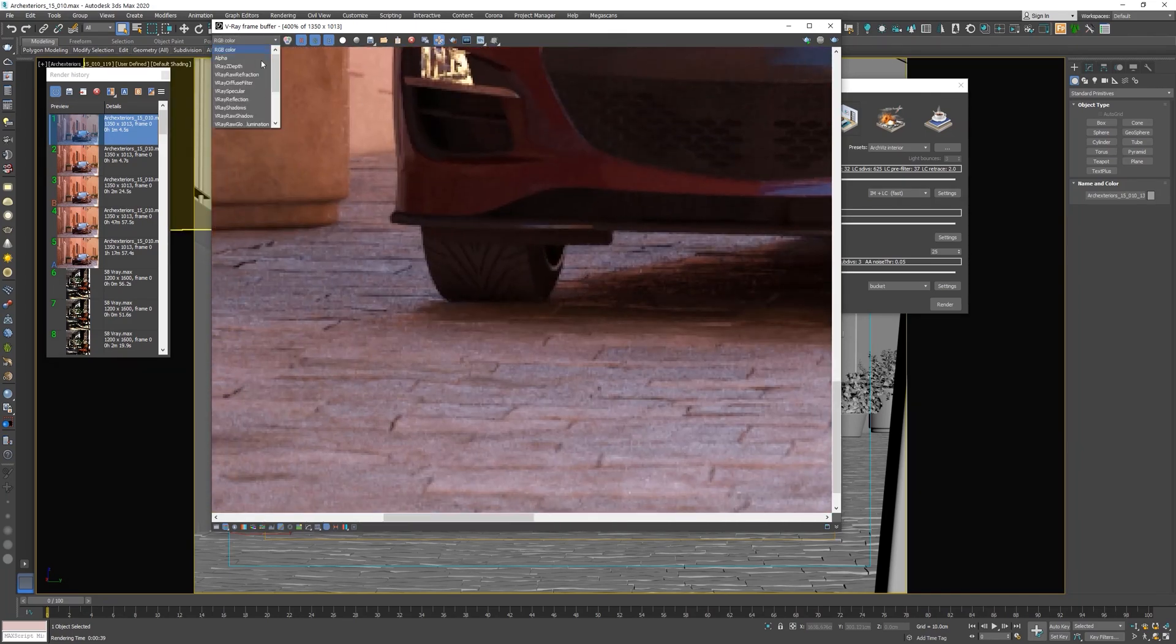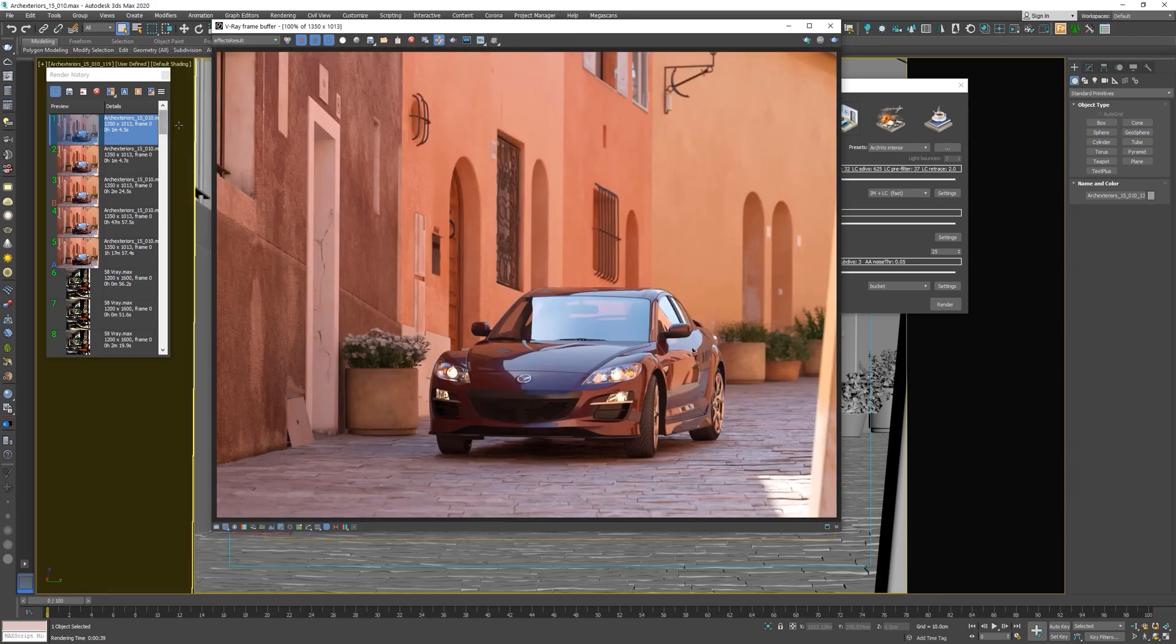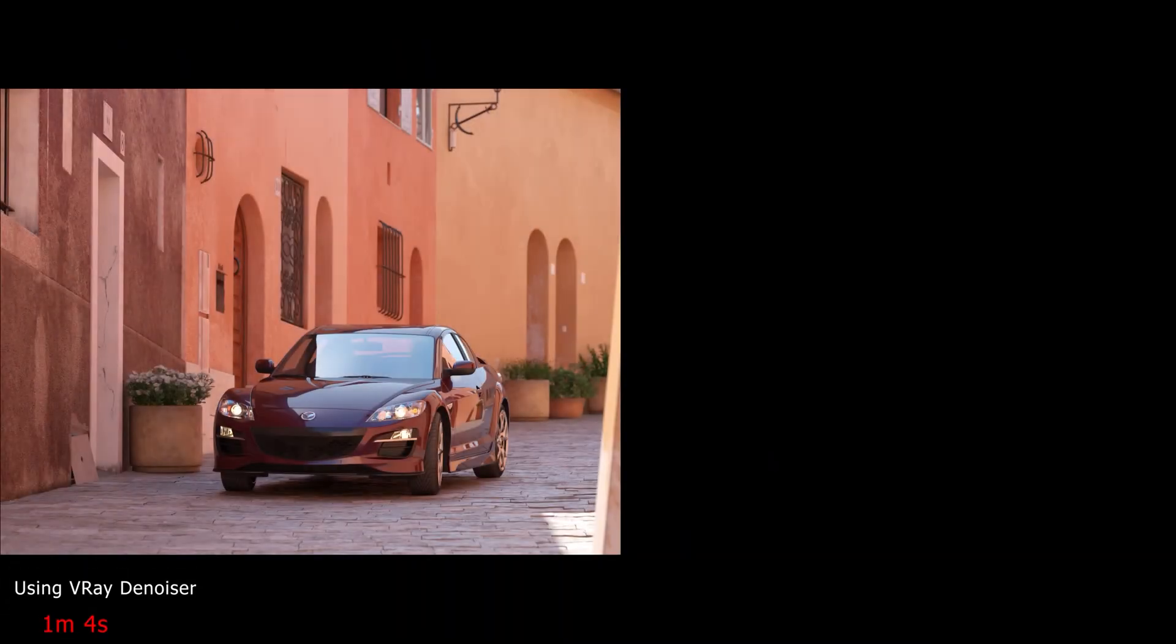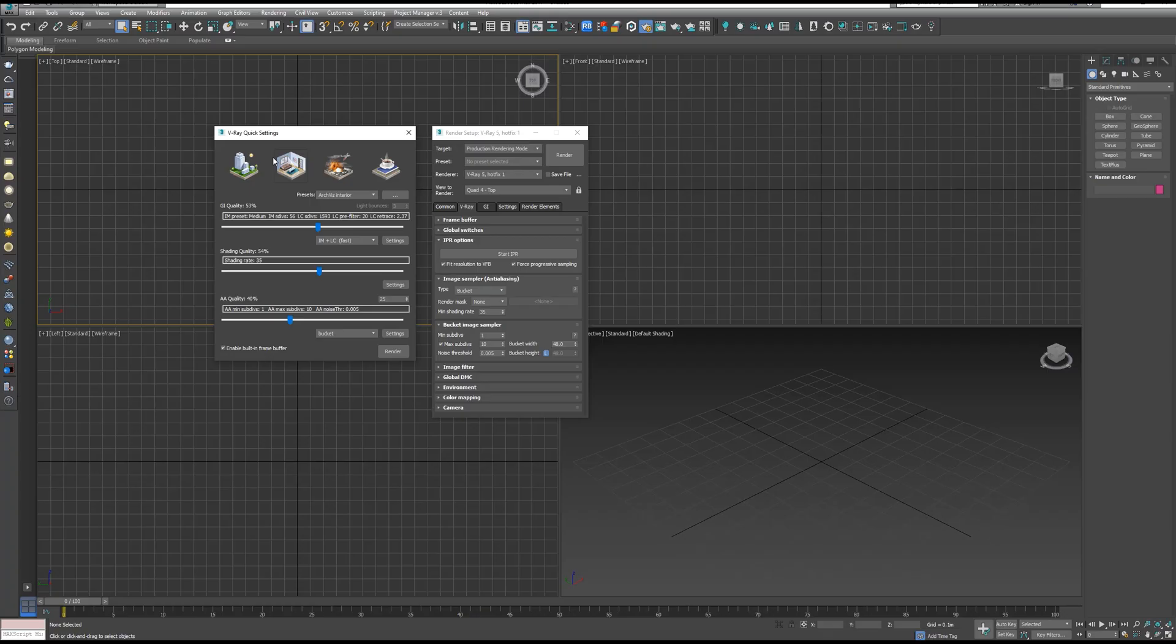If you haven't seen that video and you want to learn how to use V-Ray Quick Settings, you can check it from the link in the video description. Unfortunately, in V-Ray 5, they removed V-Ray Quick Settings icon from the V-Ray toolbar.